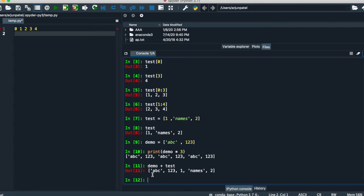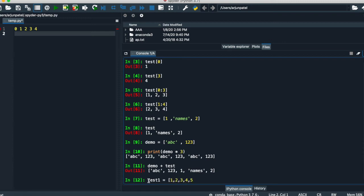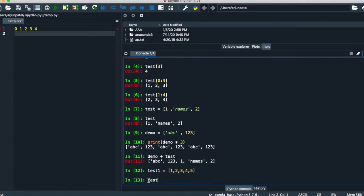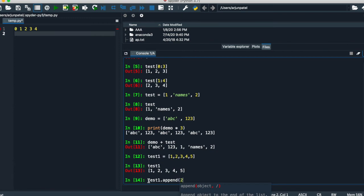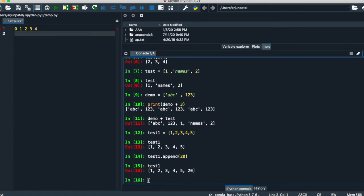After this we want to talk about the mutability of the list. There are many functions we can apply. First create a list: test_one equals one, two, three, four, five. Mutability means we can add, remove, pop, or push any element in the list. If you want to append — say, append 20 to the list — simply write append with the number. It gets appended.